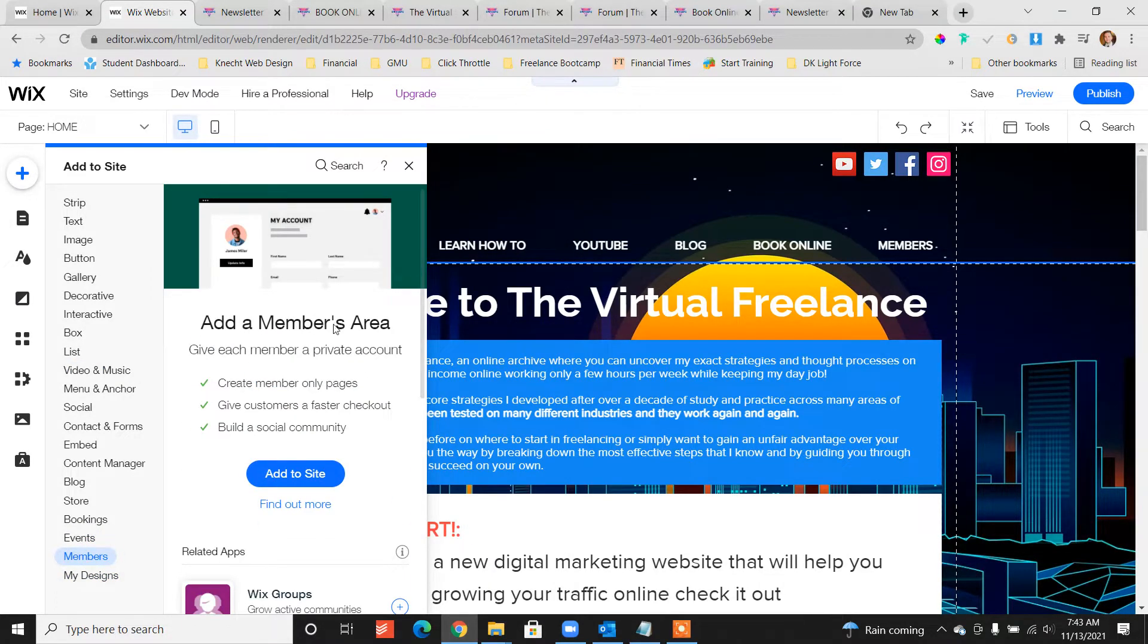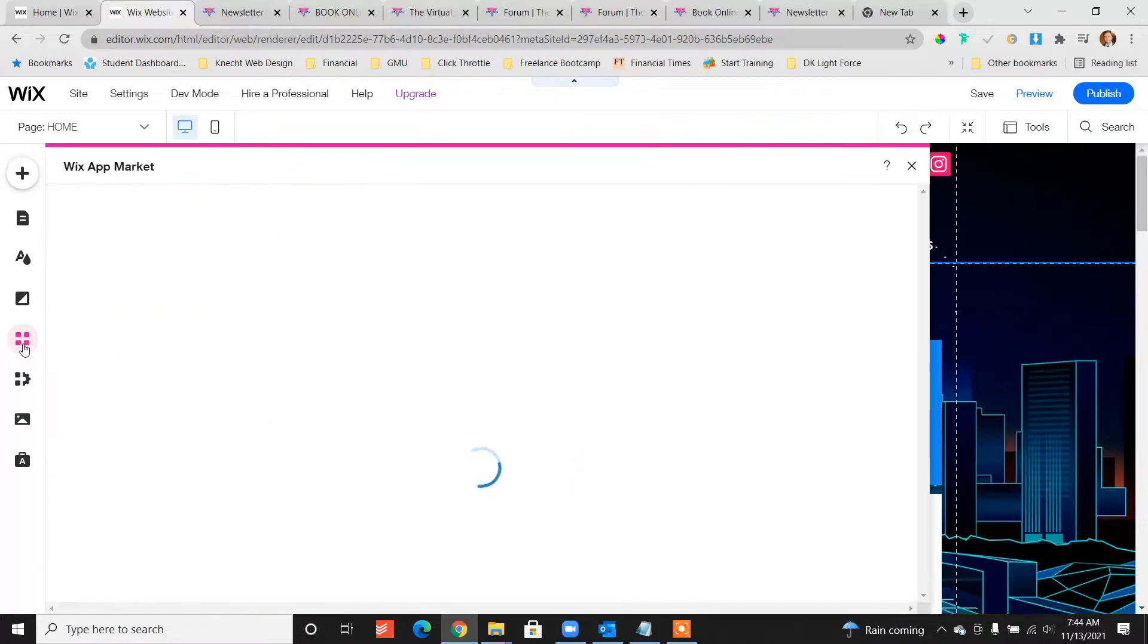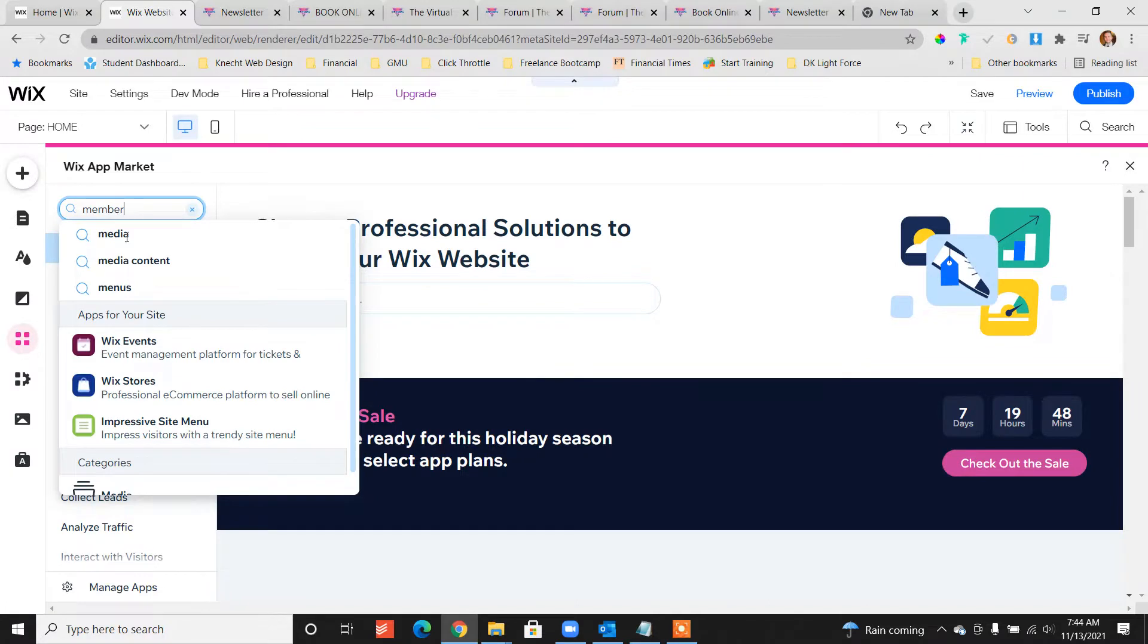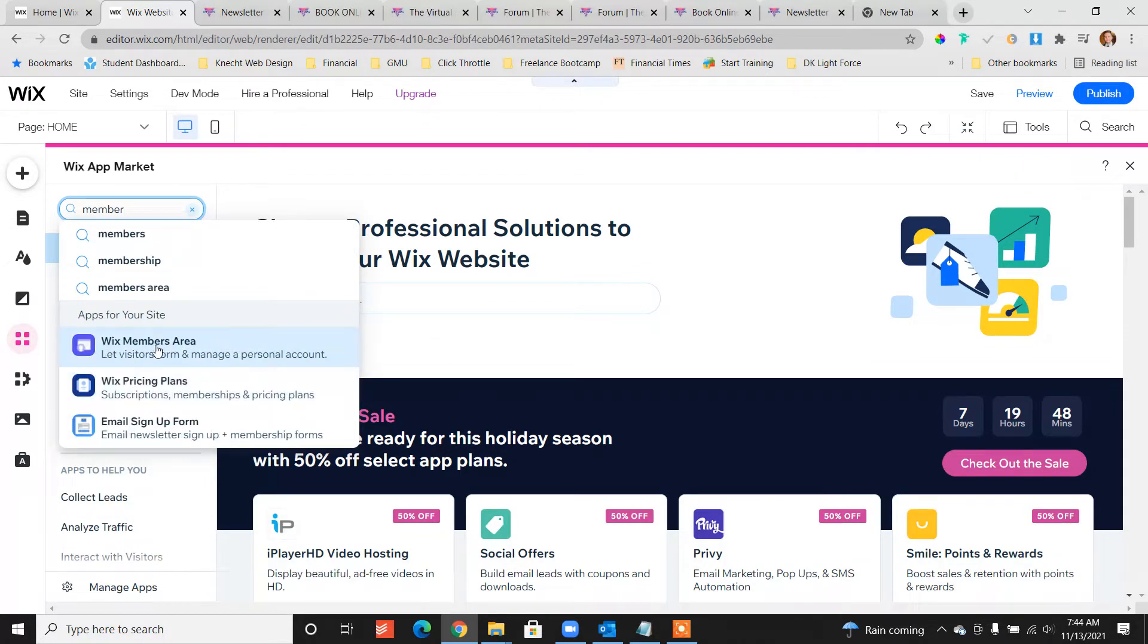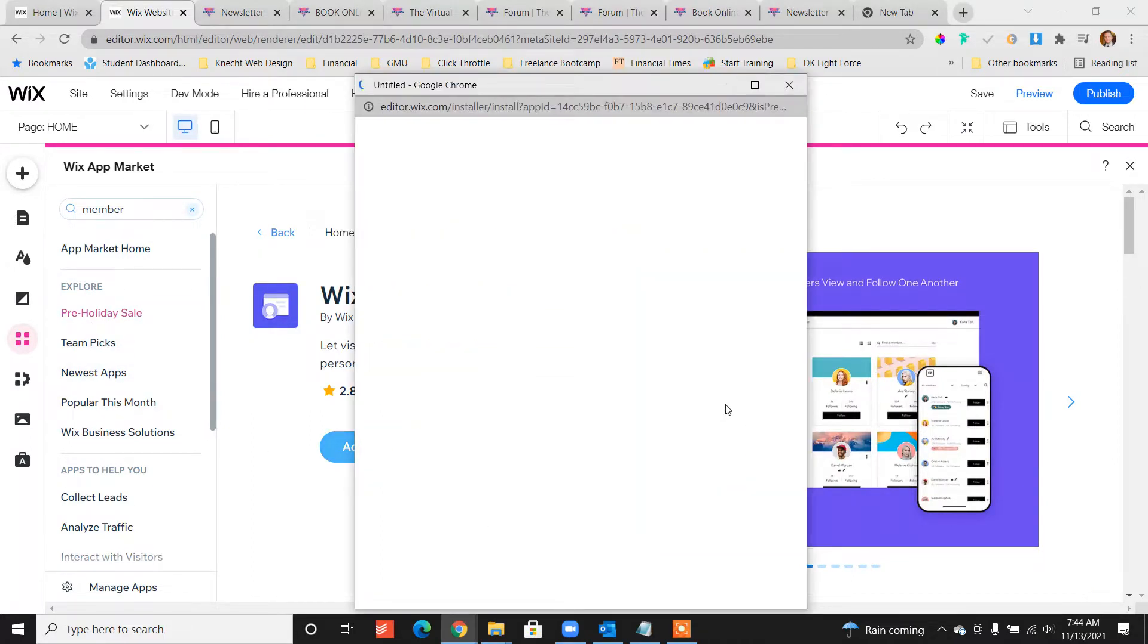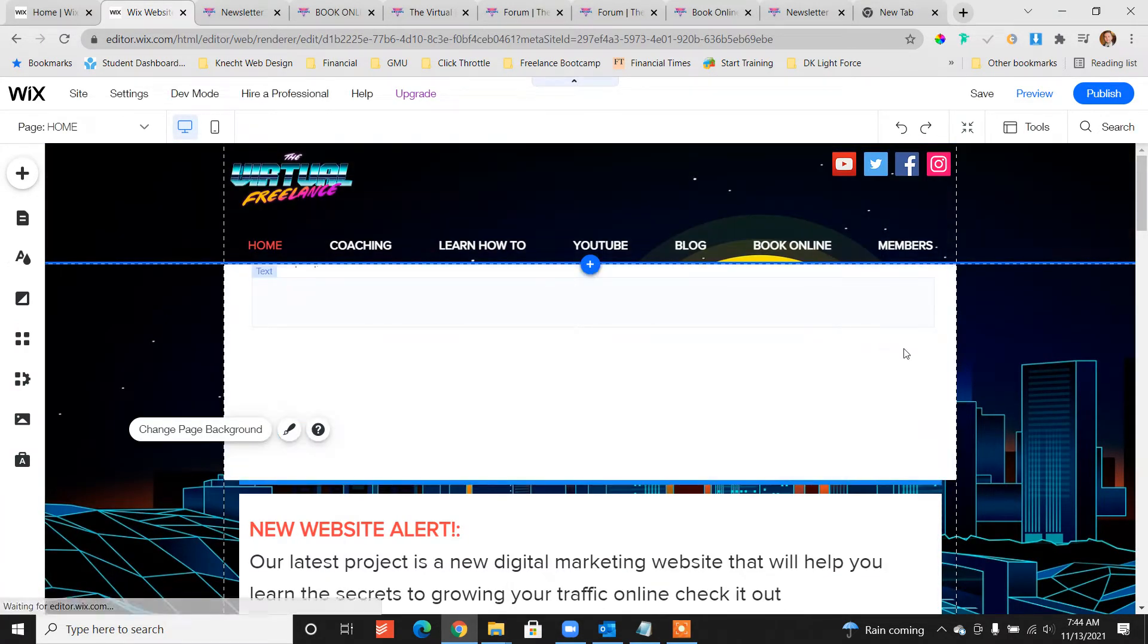Add a member's area. You can get to it here or you can go to add apps and we can type in member here and then Wix members area. So we'll click on that app. This is the preferable way to do it and it's free. We're going to add to the site. It doesn't have the best ratings but it's still functional, it works great.